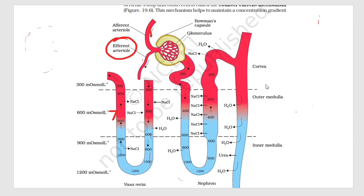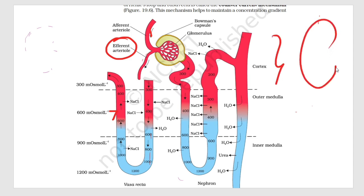Now here you can see another thing — the cortex in the kidney. There are two regions in the kidney: cortex and medulla. In the cortex you generally have the glomerulus, Bowman's capsule, PCT and DCT. The loop of Henle is extended into the medulla.